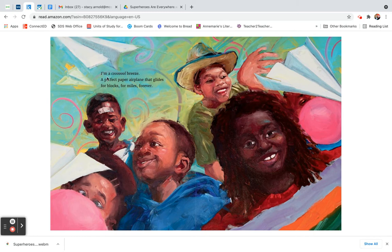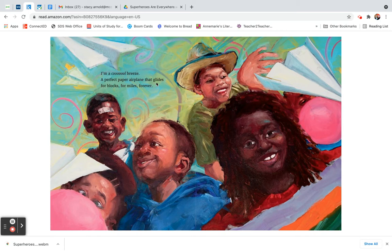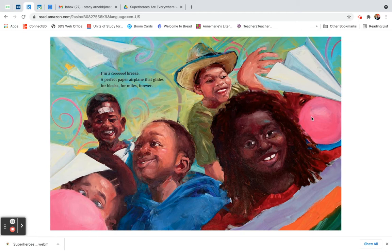I am a cool breeze, a perfect paper airplane that glides for blocks, for miles, forever.